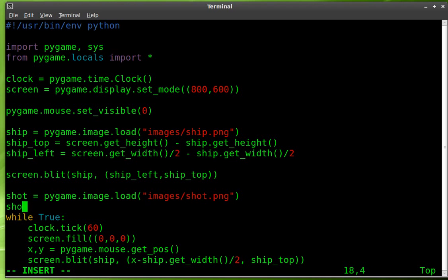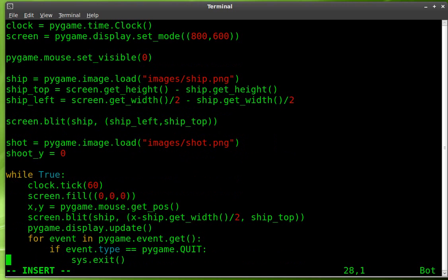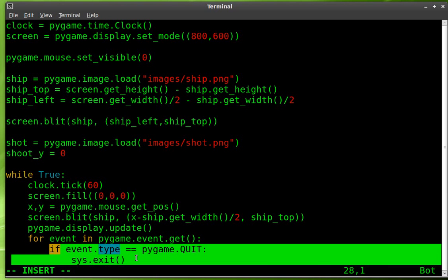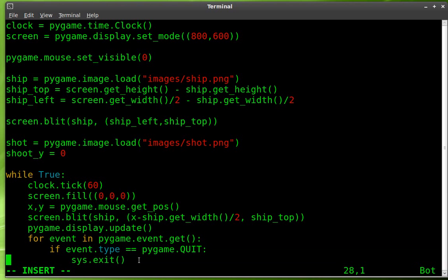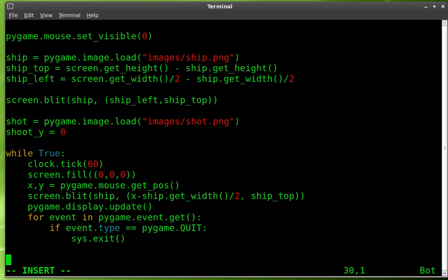And next, we're going to say shoot equals zero. And that's a variable that we're going to use here in a moment. And at this point, we have